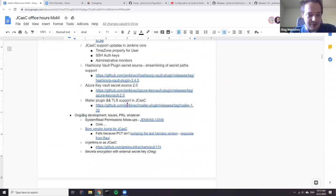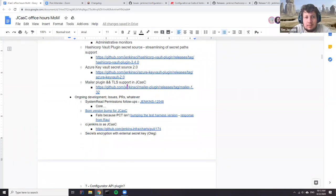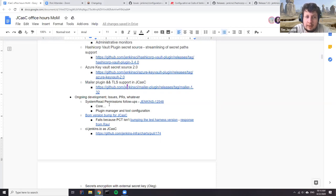Moving to ongoing development — the first item is system read permission. Plugin manager and tool configuration got merged last week. Plugin manager is in the latest weekly, and possibly tool configuration in the one before that. Plugin manager was a big one, so people can now see what plugin versions are installed and what updates are available.